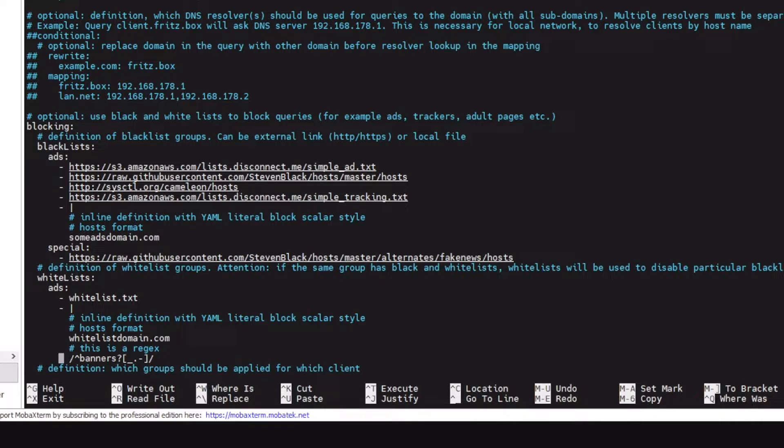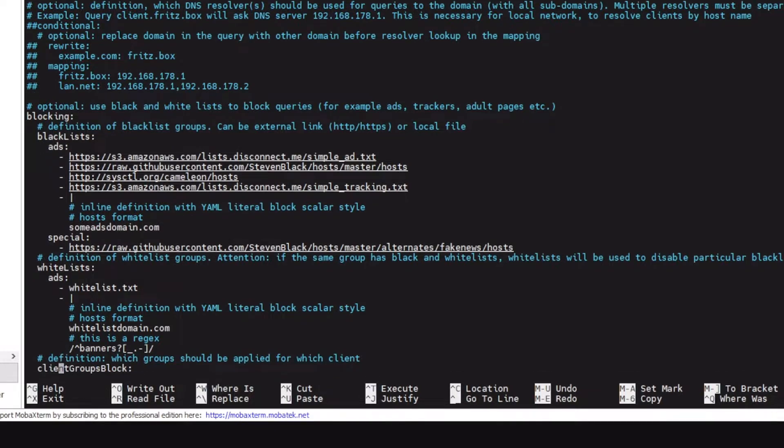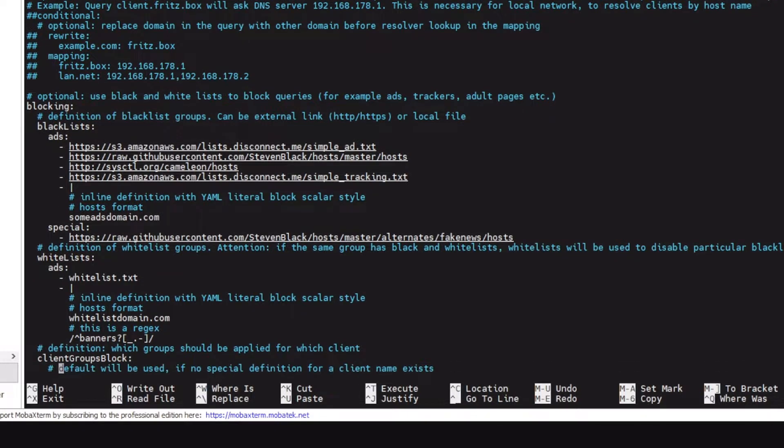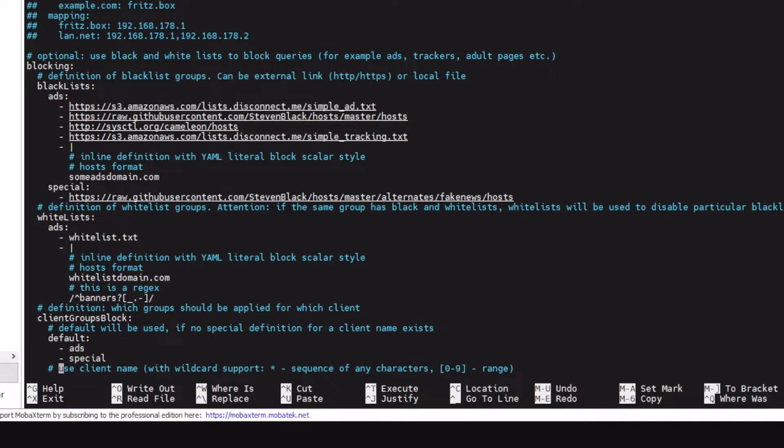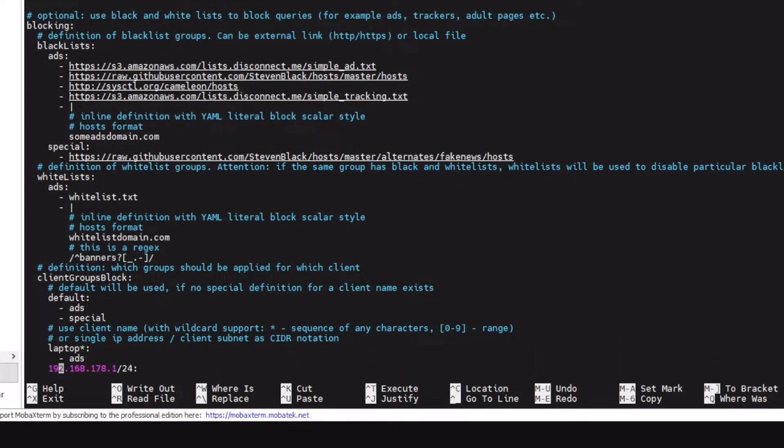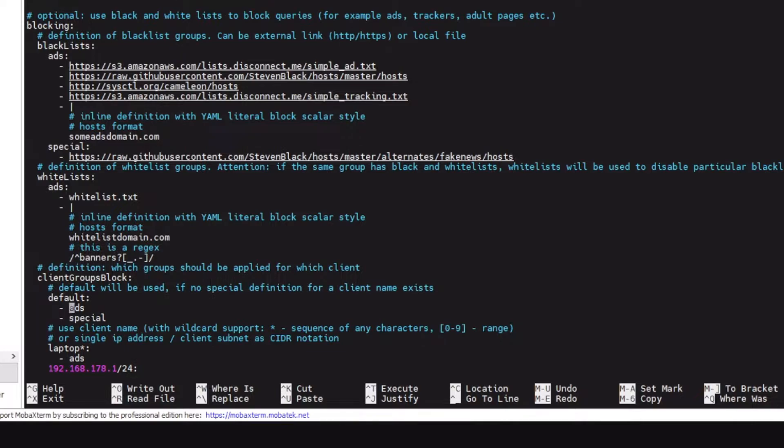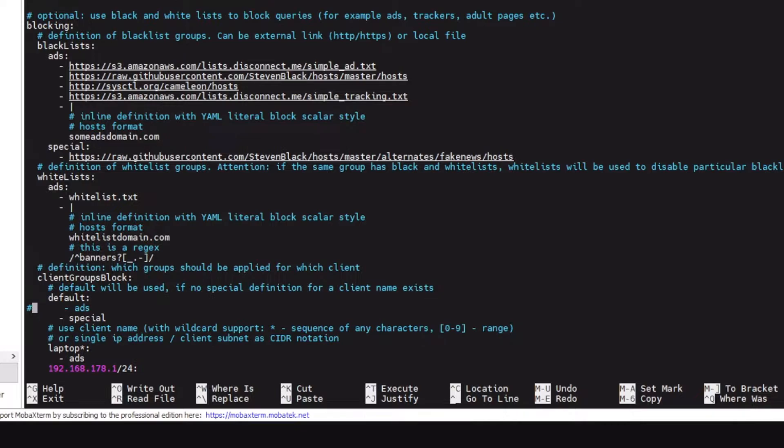This is rejects. If you have some rejects you can use that as well in the block list and in the whitelist. For client groups this is something special. Say you want to have three groups of blocking lists like ads, special, and let's say malware. So you can have a setup where the malware and the special group would be blocked globally, but you don't want to block ads on all your devices.